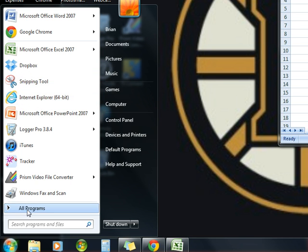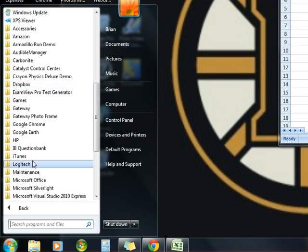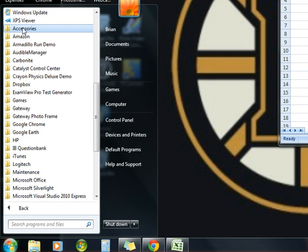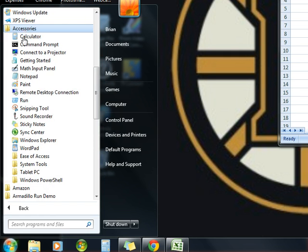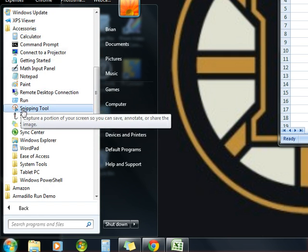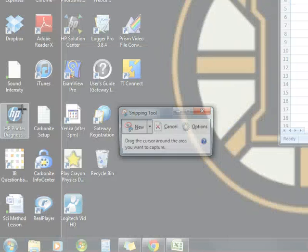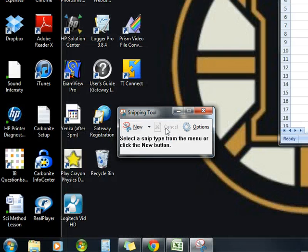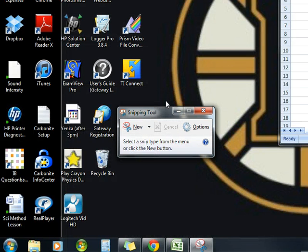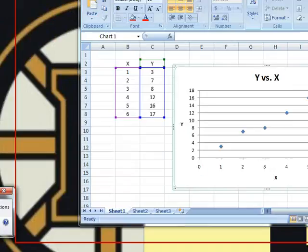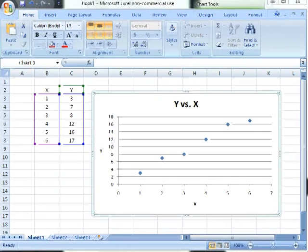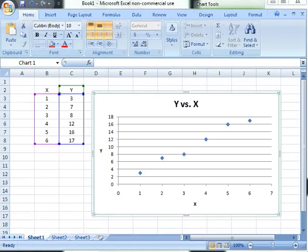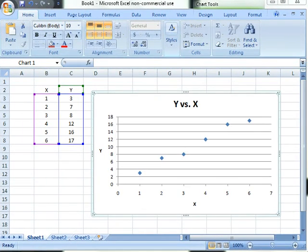It's also going to be under your accessories. So if you couldn't find it there, you can go under accessories and it's there also. So there's the snipping tool and it's expecting me to capture an image. I'm going to cancel that for a moment and give you a look back here at Windows, Excel, what I'm doing.